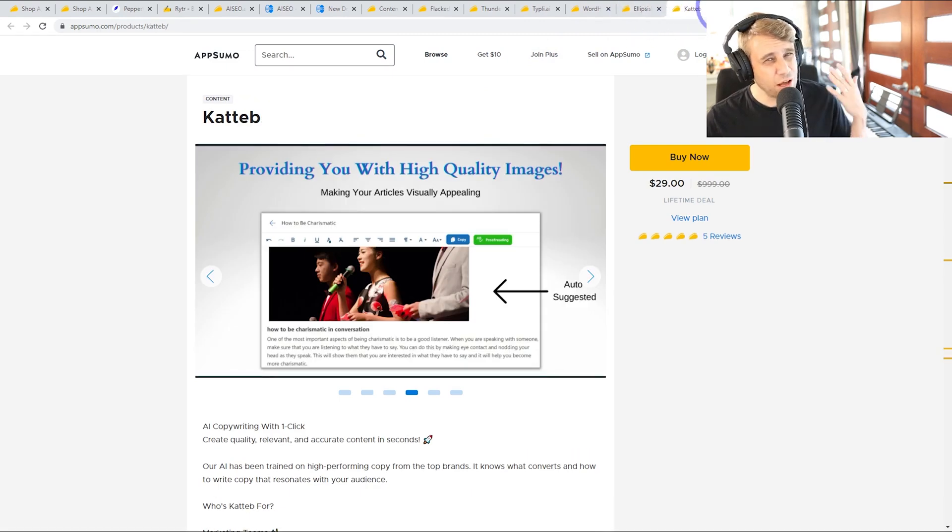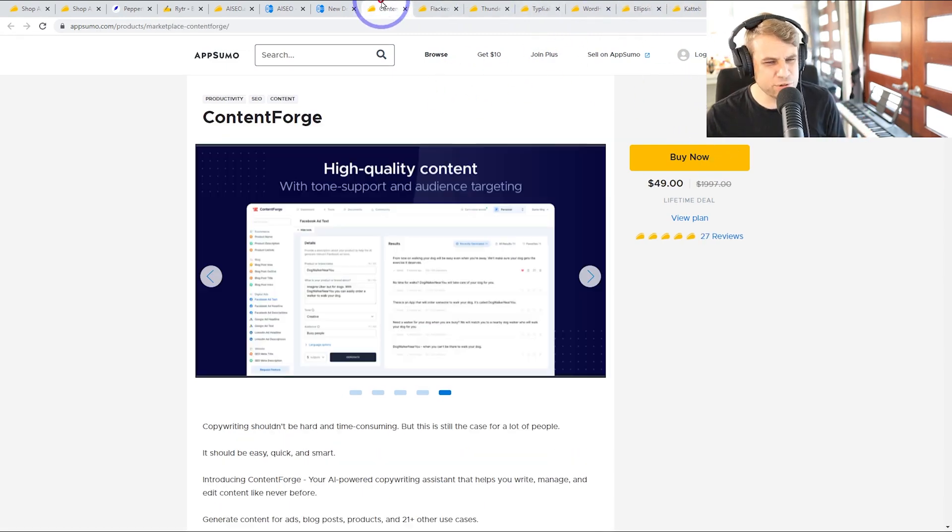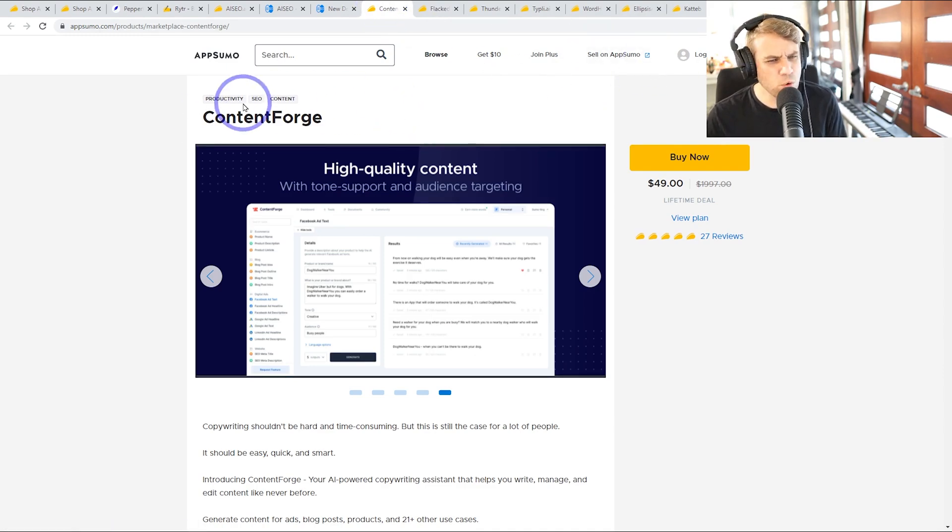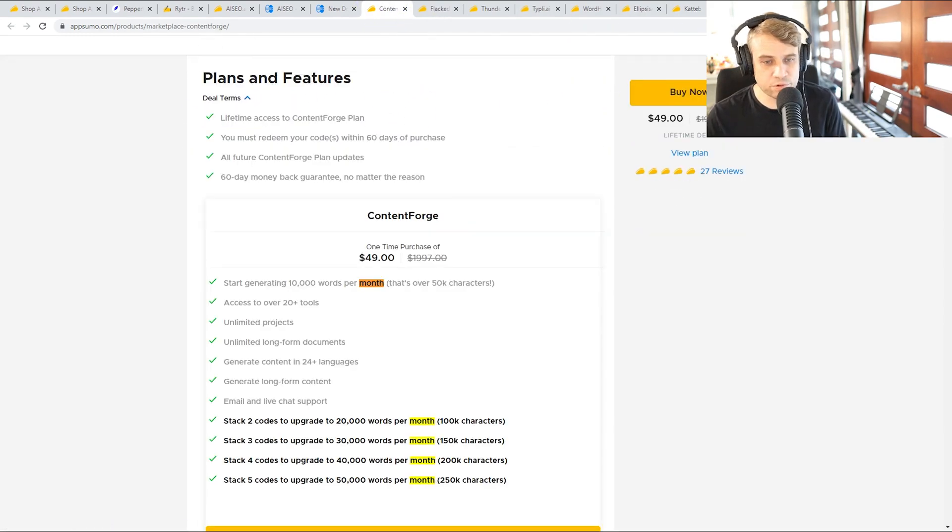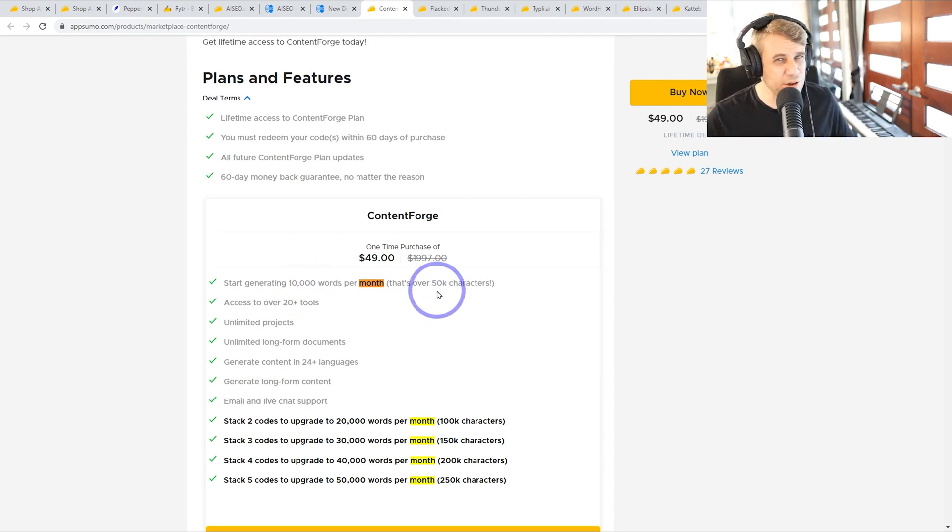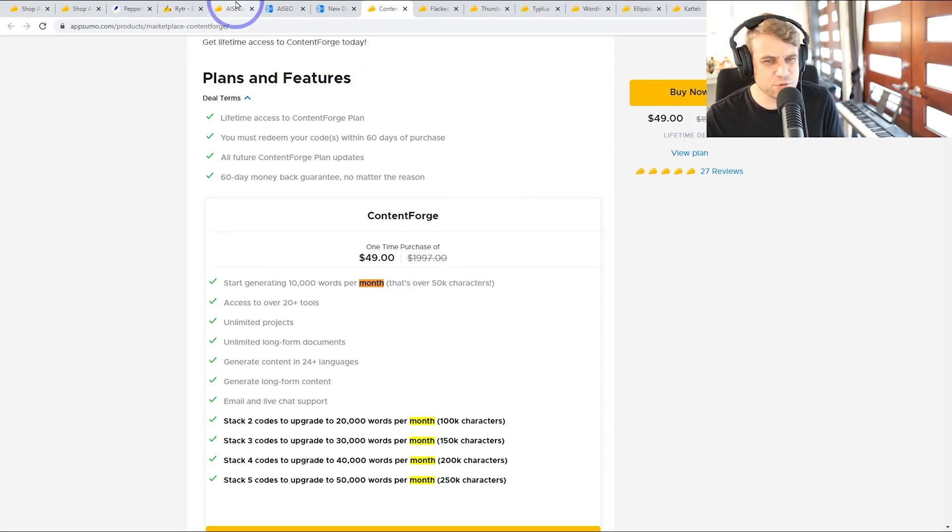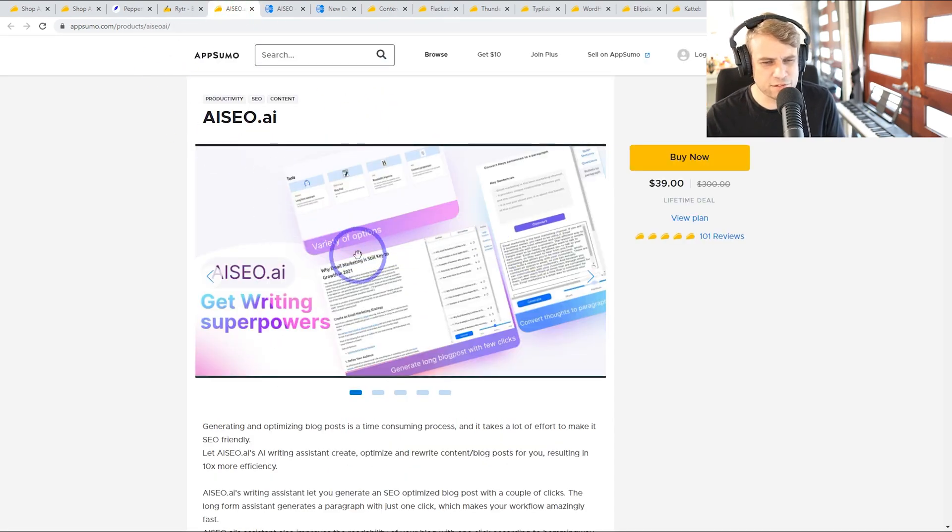So a lot of these have launched recently. They all have lifetime deals. The one thing to watch for with these lifetime deals is what is the word limit? Mostly they're around 10,000 words or 50,000 characters. So sometimes between 10 or 20, or this one case, we've got 30,000.